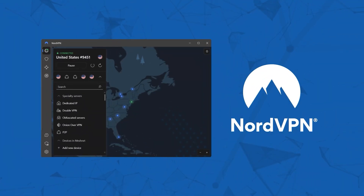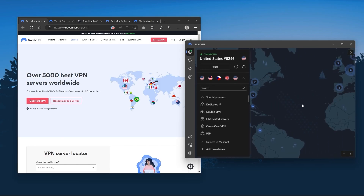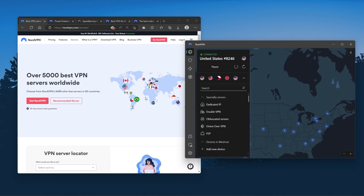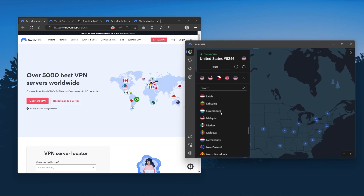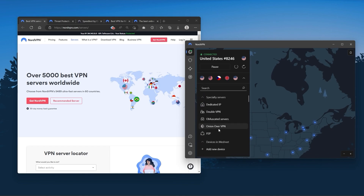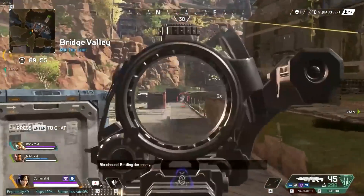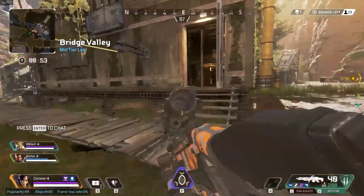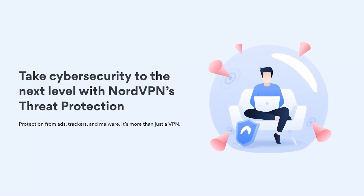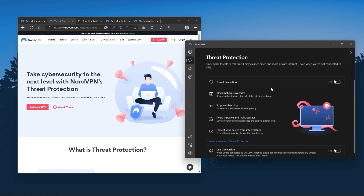Next up is NordVPN. Nord is what I consider the best value VPN. It has over 5,400 servers in 60 countries. And while more servers does not necessarily mean better service, this can help with speed and latency, especially if you use a VPN for gaming, or if you want extra features such as threat protection, which blocks ads, malware-ridden websites, as well as protect your device from harmful files, which is a neat little feature.